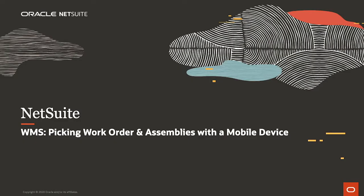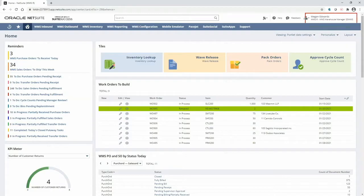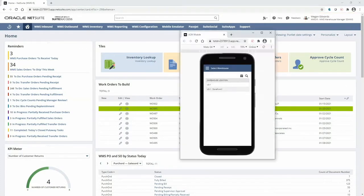Welcome to the demonstration of NetSuite WMS for picking work order components and creating an assembly build with a mobile RF handheld device. I'm in the warehouse manager role and I'll be toggling back and forth between the NetSuite desktop and the mobile handheld interface throughout the demonstration.